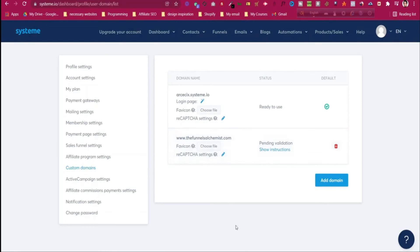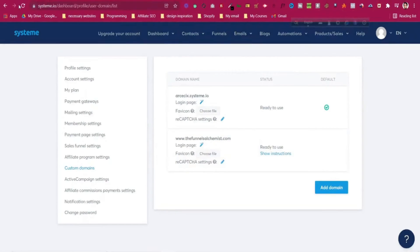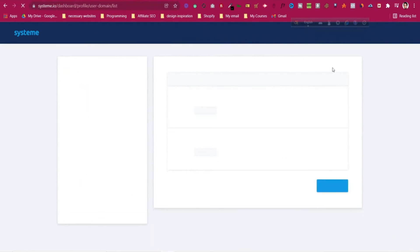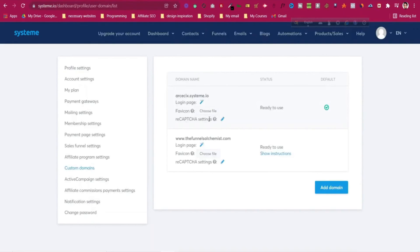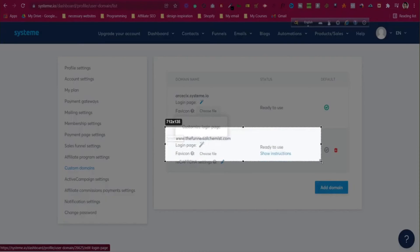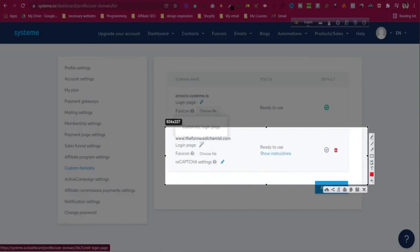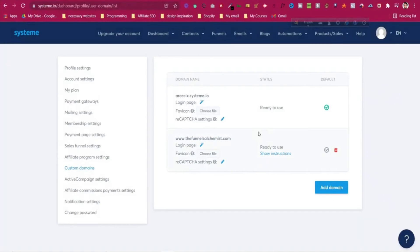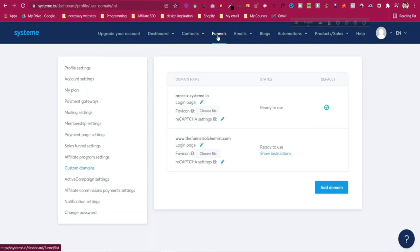Let's go back to the email campaigns. But before that, if I refresh the dashboard of the domain, you can see our domain is already authorized and now it is ready to use. Now we can use this custom domain instead of systeme.io.